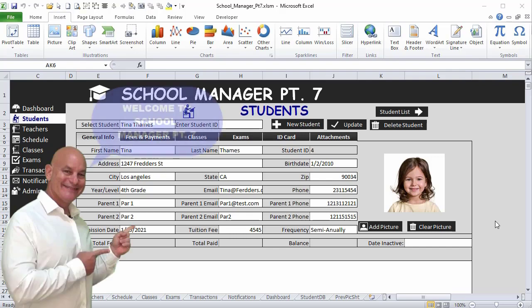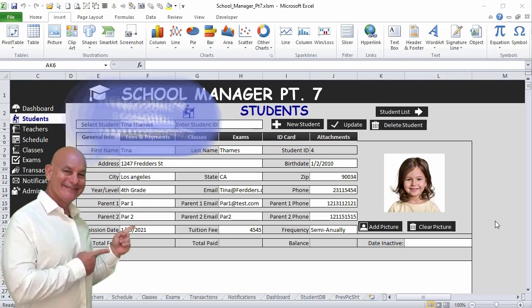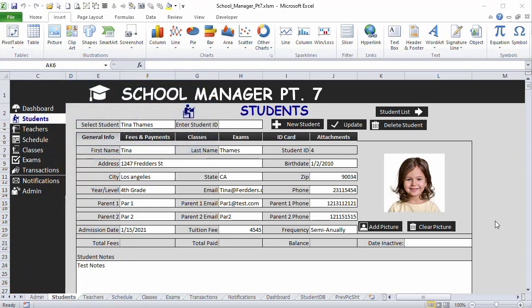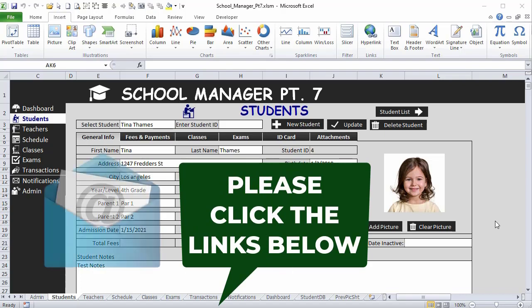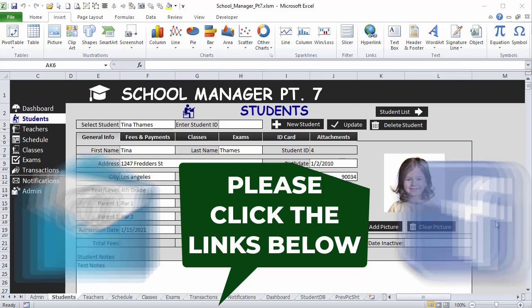Thanks for joining me today. This week on School Manager Part 7 we've got a ton to cover — I'm going to be creating a brand new teacher section where we can add, load, save, update, and delete teachers, plus a teachers list. I bring you these videos and trainings each and every Tuesday. The workbook you see here is free — just click the link below using either your email or Facebook Messenger.